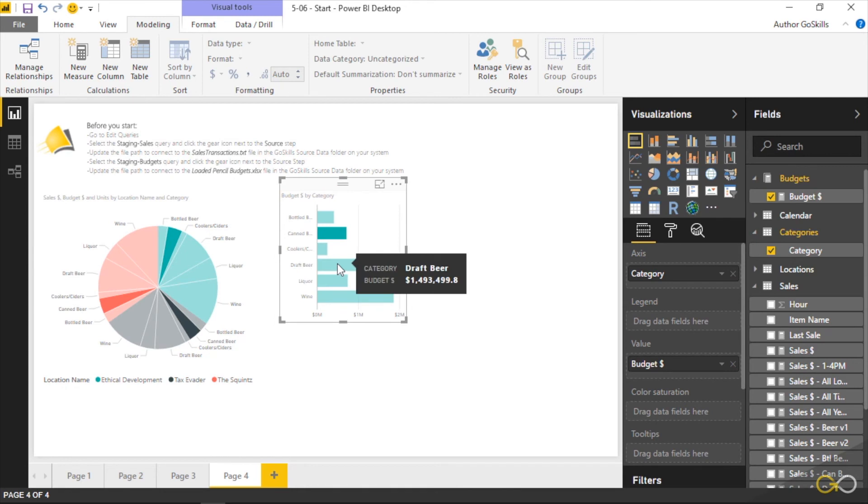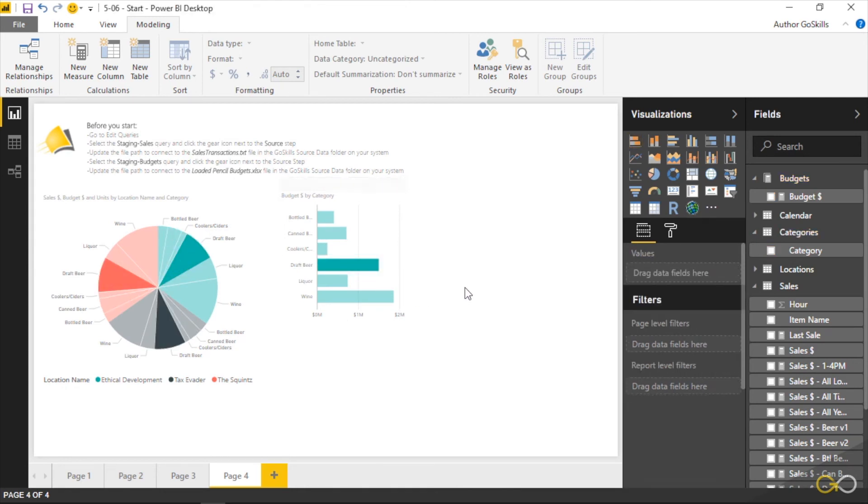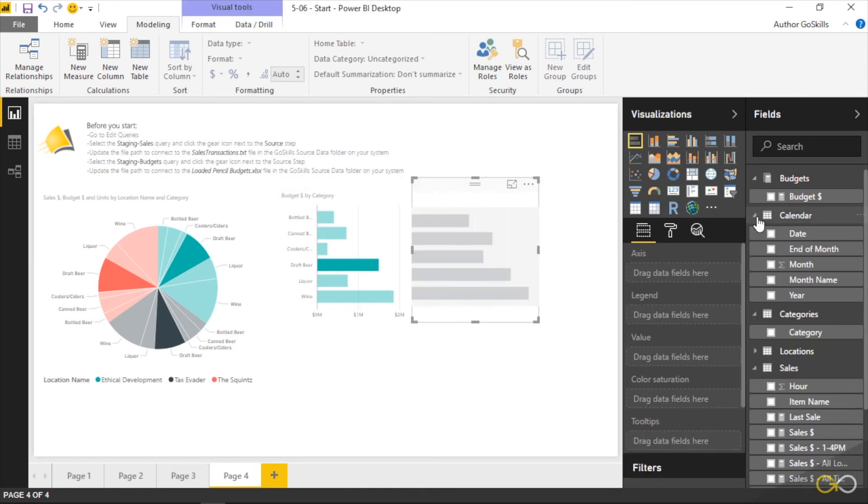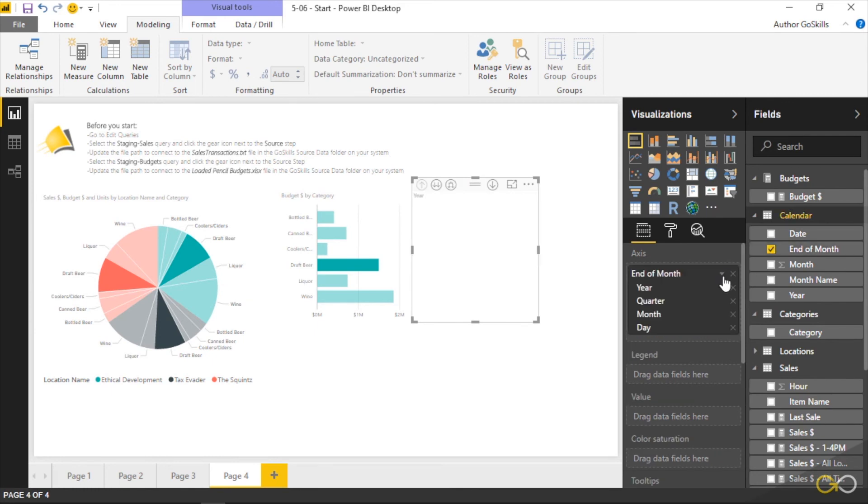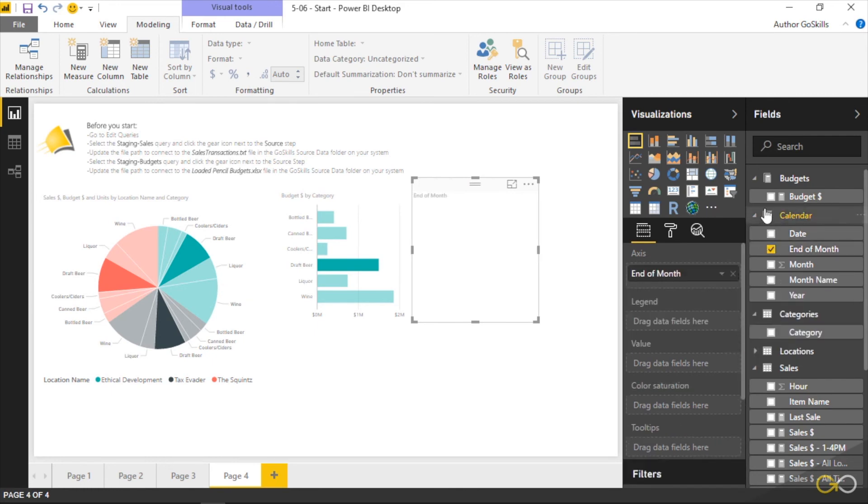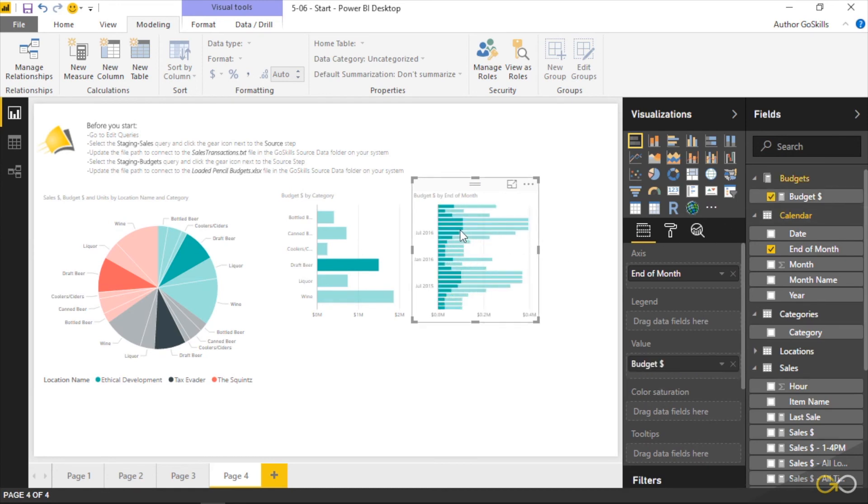What if I were to do something slightly different though? What if I were to throw another chart on, and this one I was to throw on the end of month and we won't aggregate it and we'll throw our budgets on here as well. I'm going to select a specific month.